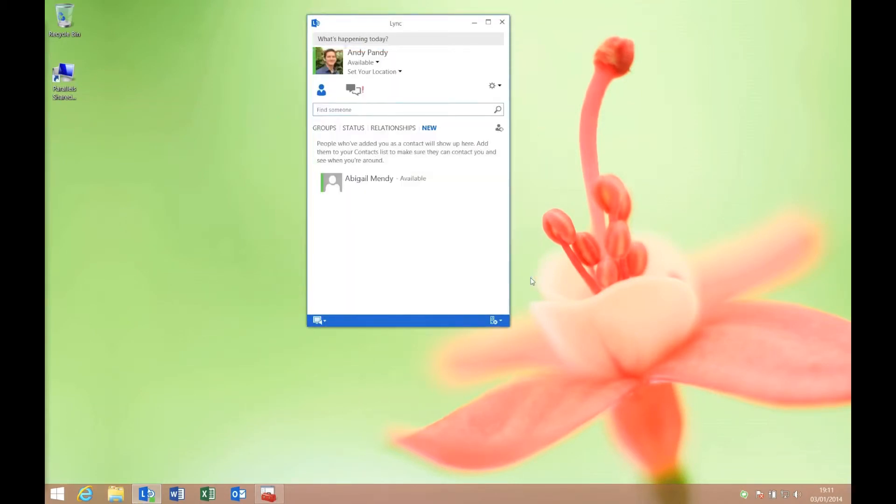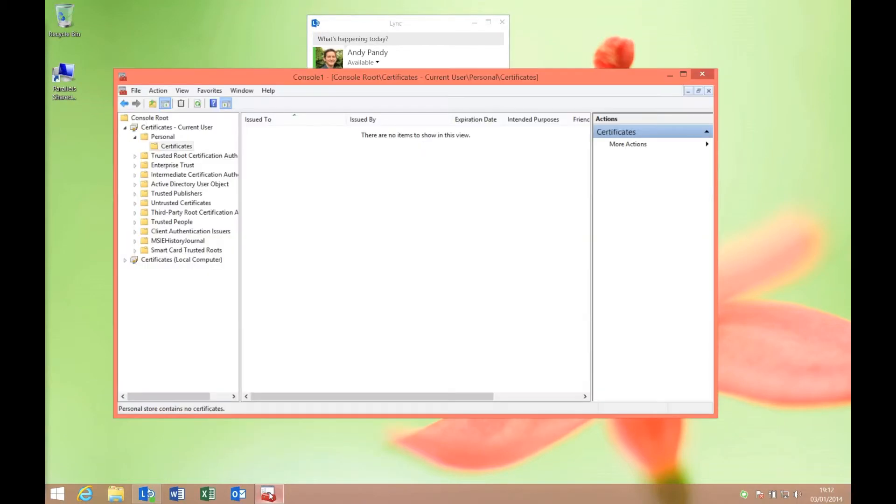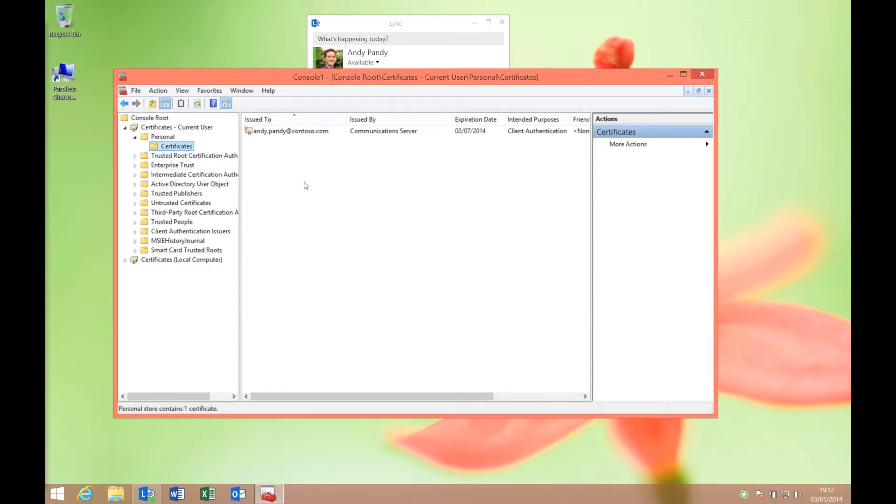It seems that it would ignore the sign-in information or the authority of the Active Directory user's account. That's not really true—it's basically down to the way authentication is carried out. When you save your login credentials, essentially what happens is a client certificate is generated, an x509 certificate, on the Lync server itself. It's saved away in the Lync database and a client certificate is pushed down to the client.